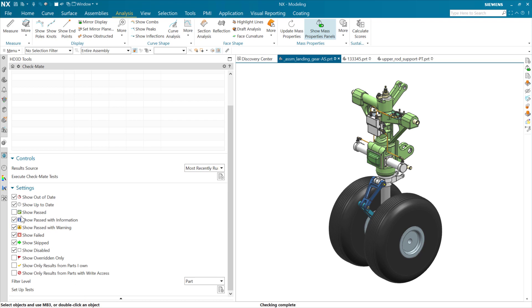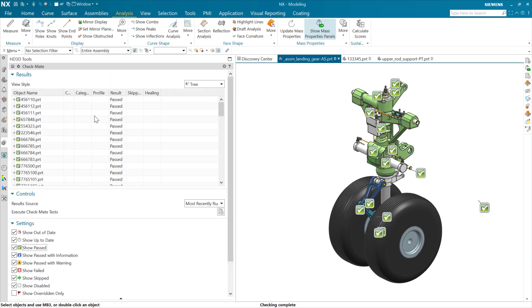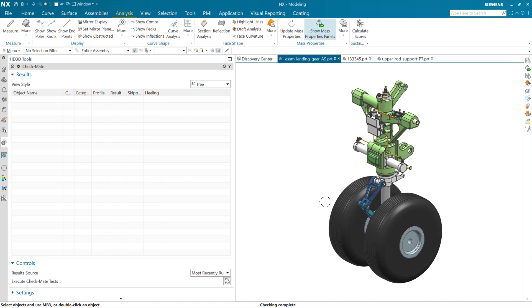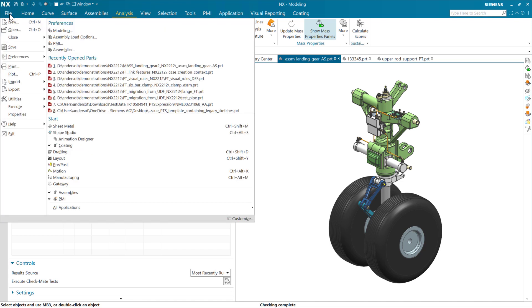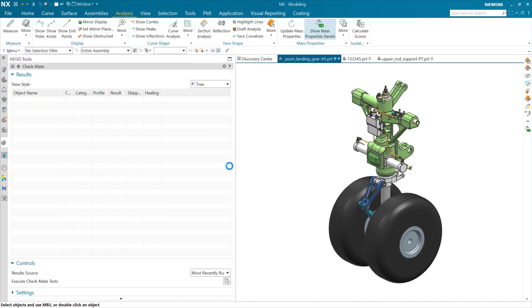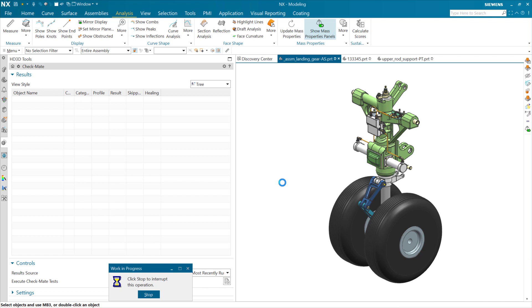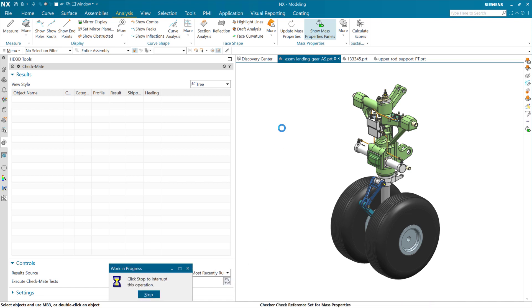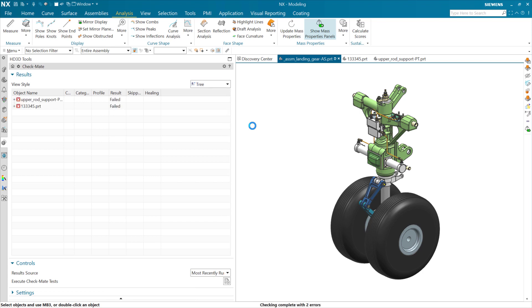If we want to turn on all the passing ones, we can show that all of the components here are actually happy. We usually have that turned off there. We're usually just looking for the problems. But anyway, that's the checkmate check. Now, I just fixed all the problems, so that's not going to be helpful here as we go to look at the visual report. So I'm going to reopen this assembly here with the problems back in it so we can see them.